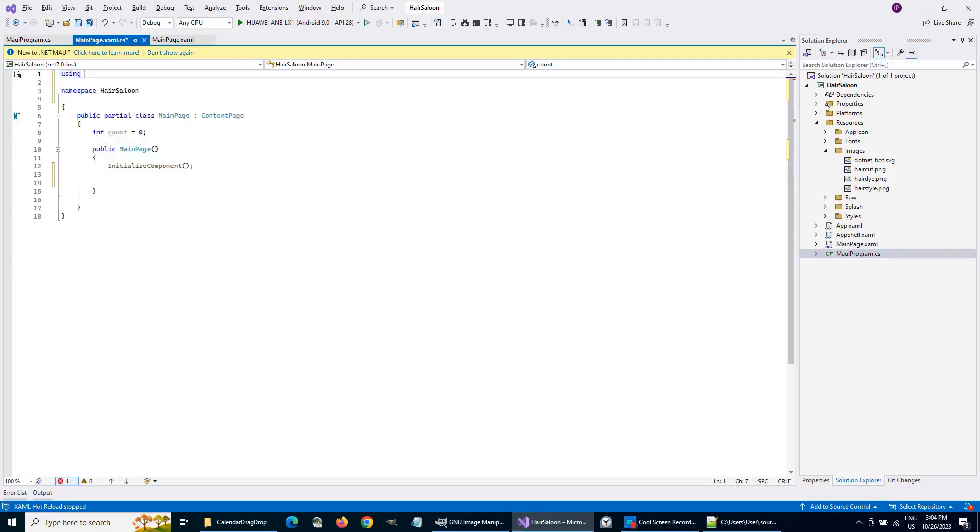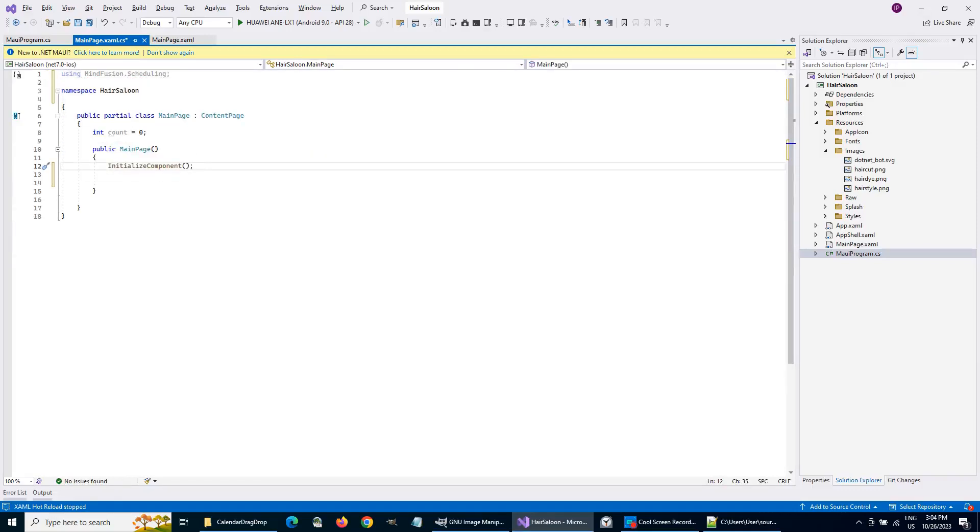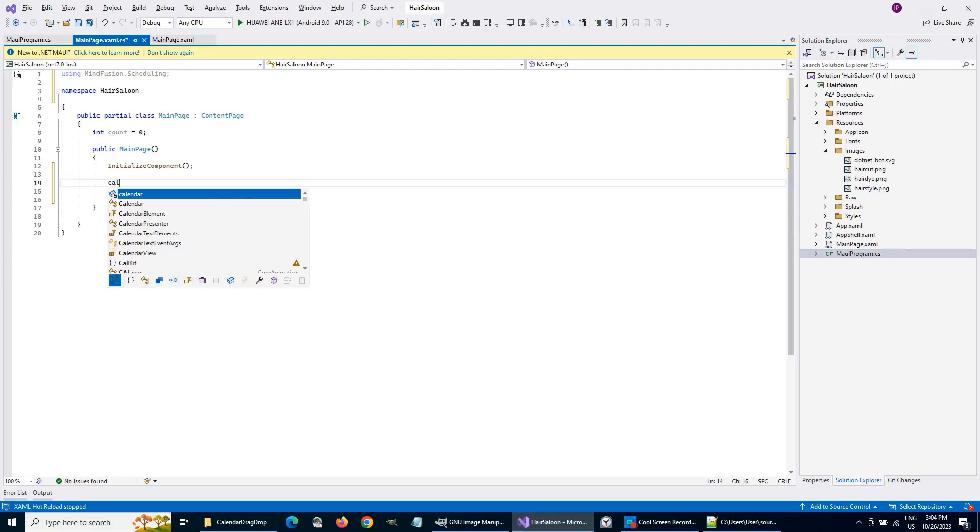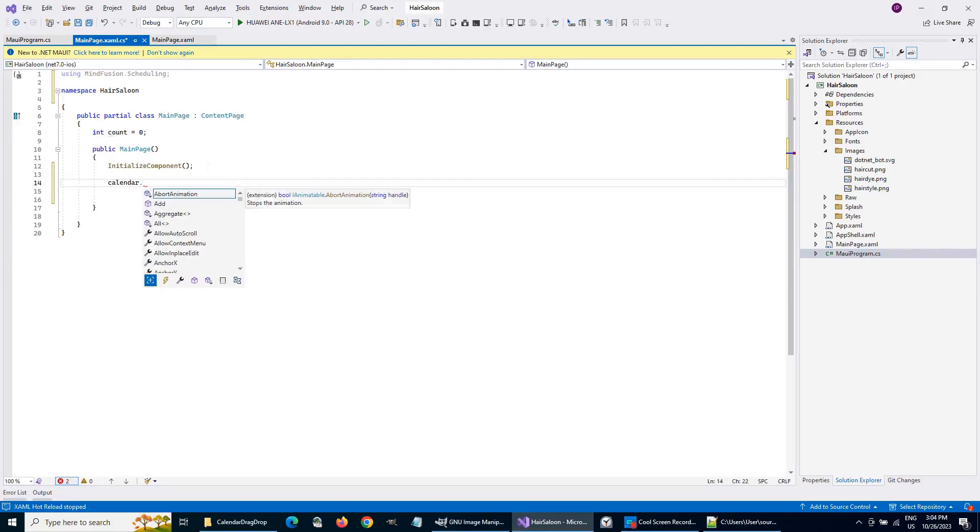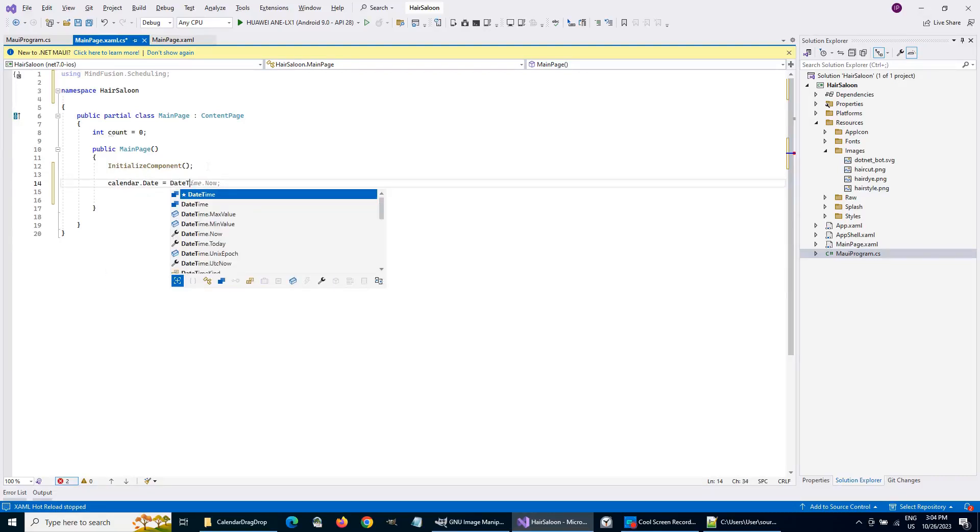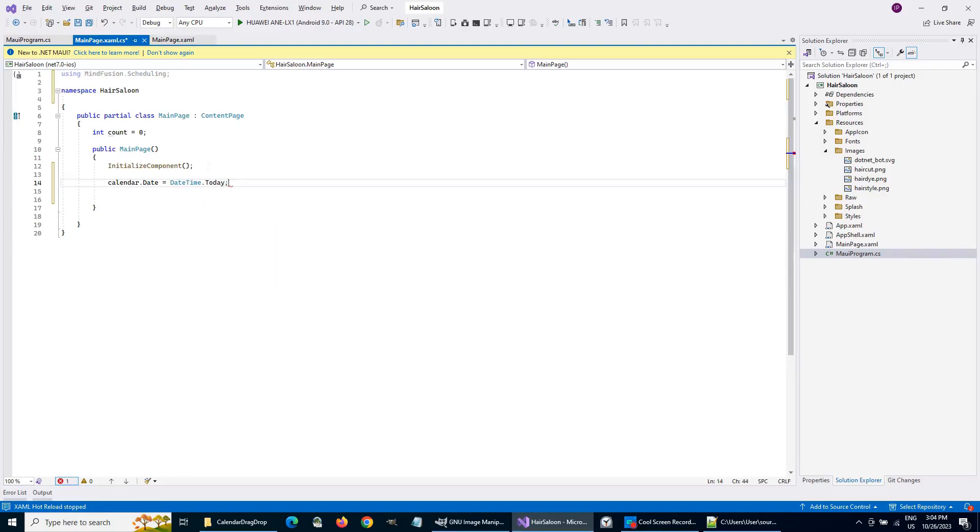We add reference to the Scheduling namespace and start to customize the calendar. First, the date rendered will be the current date, e.g., today. We want the view to be Timetable.